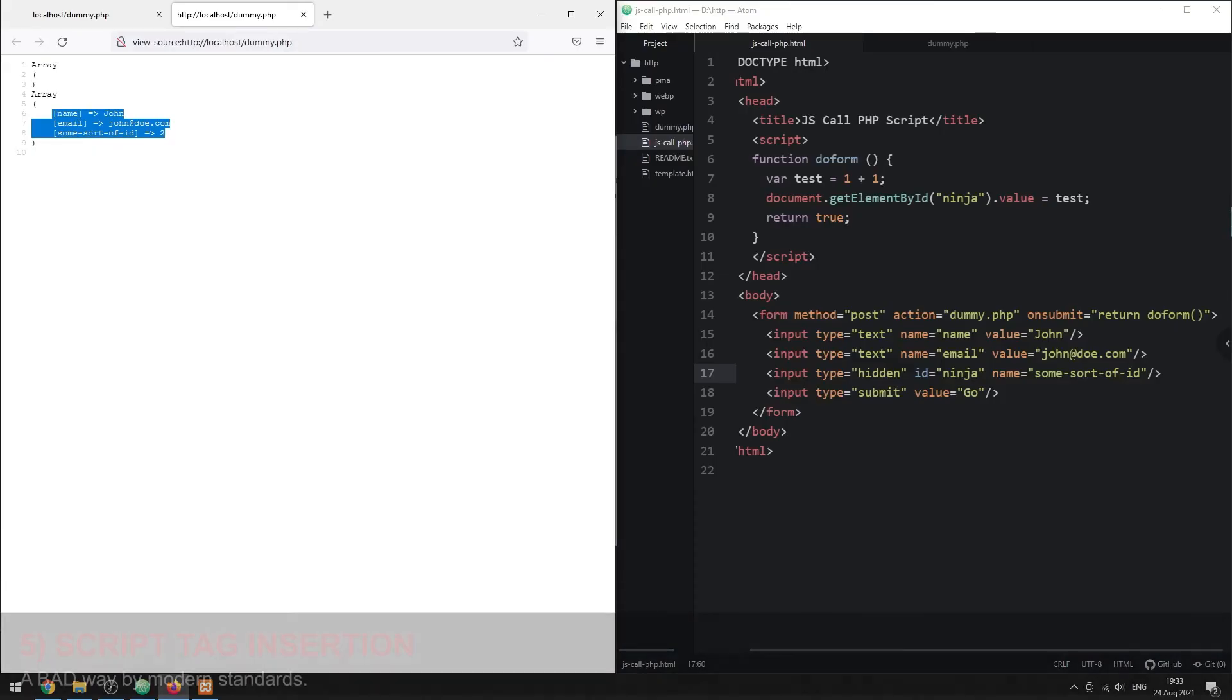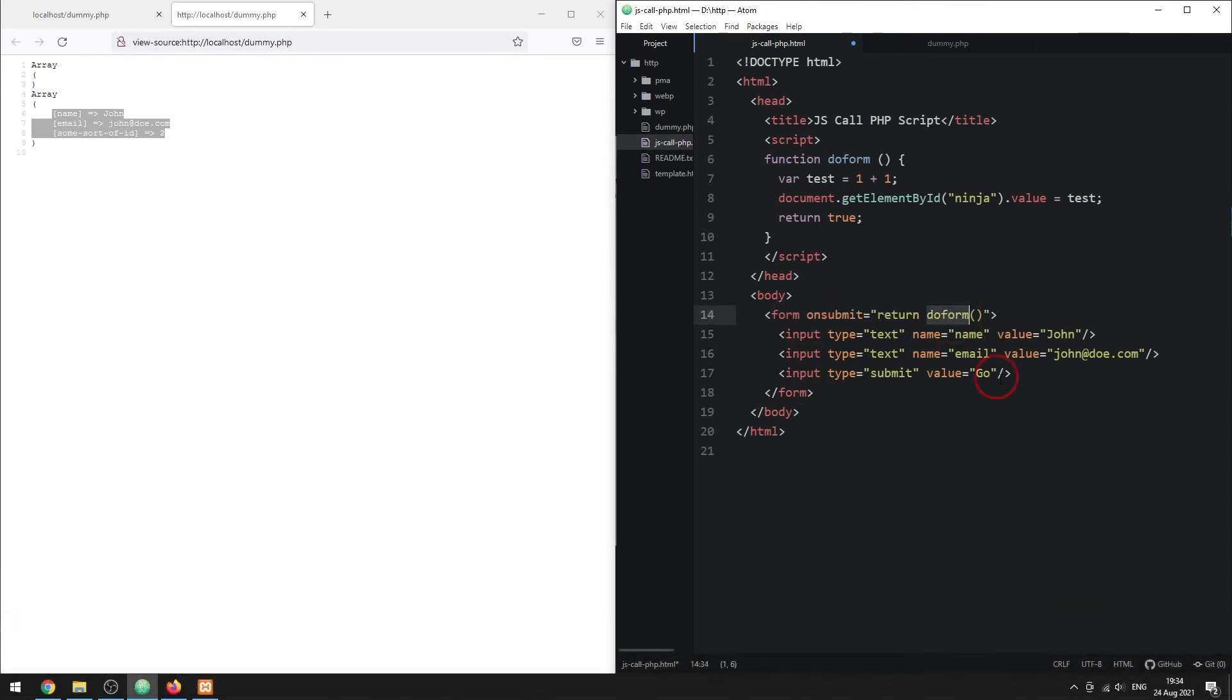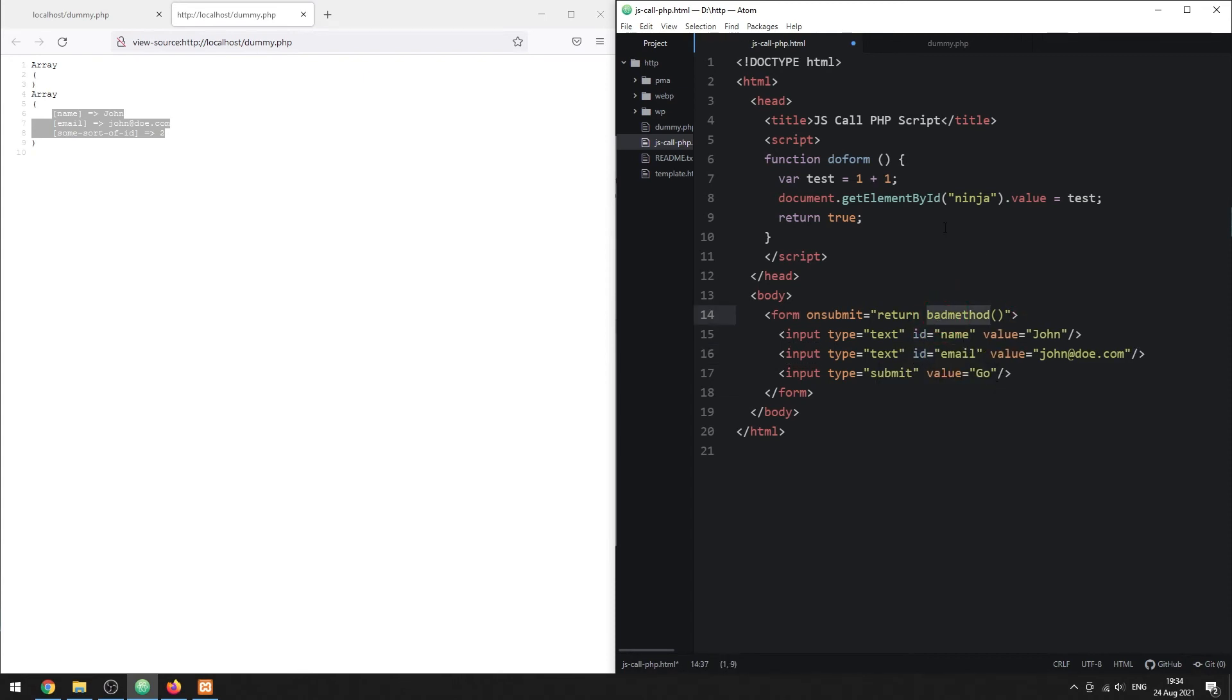Method 5. PHP in script tag. Warning! This is an outdated method that stems from history. Before Ajax was available, this is how we call a PHP script without reloading the entire page.